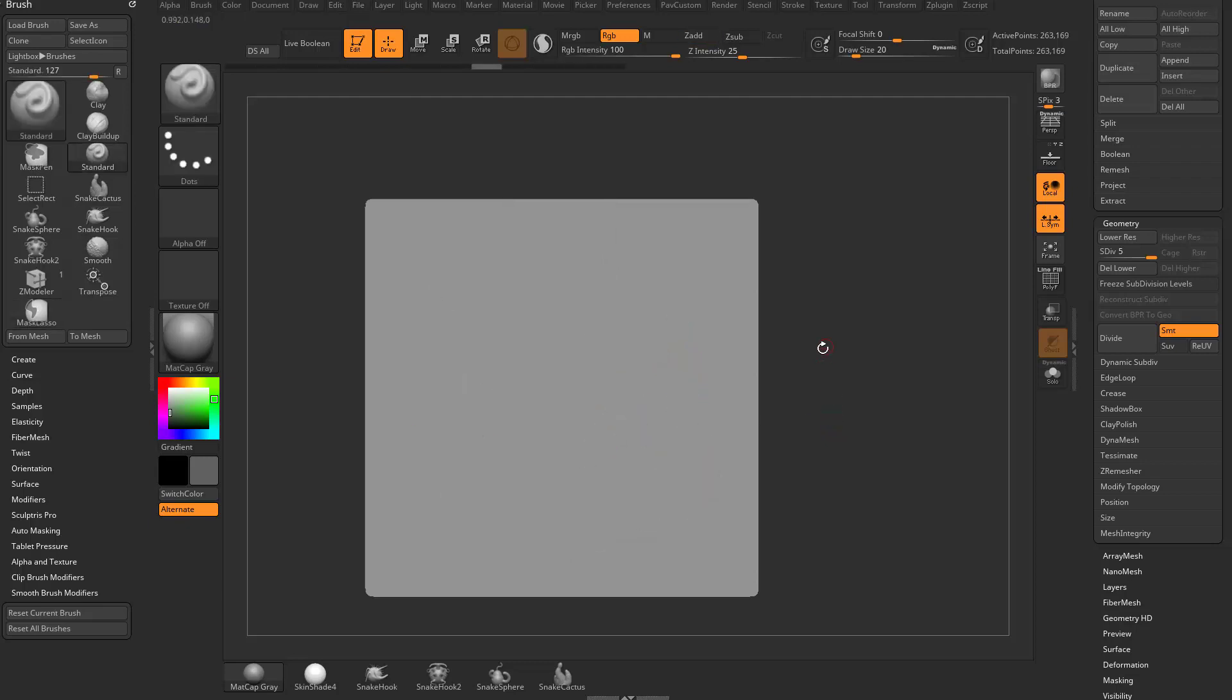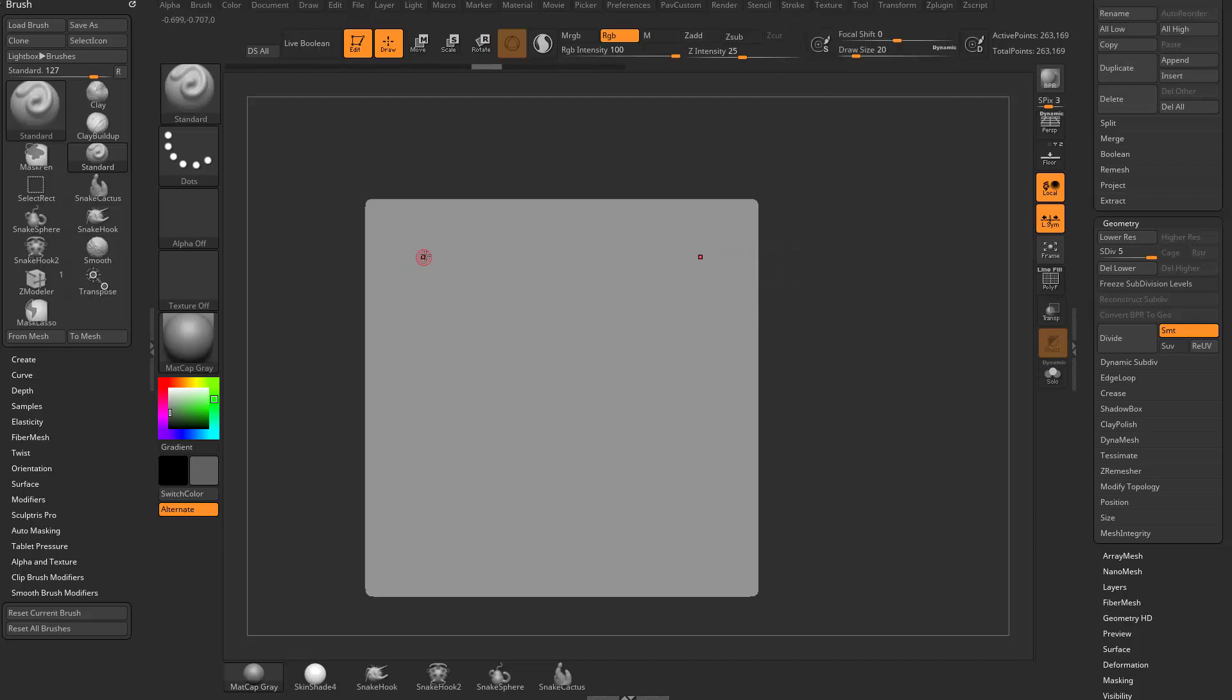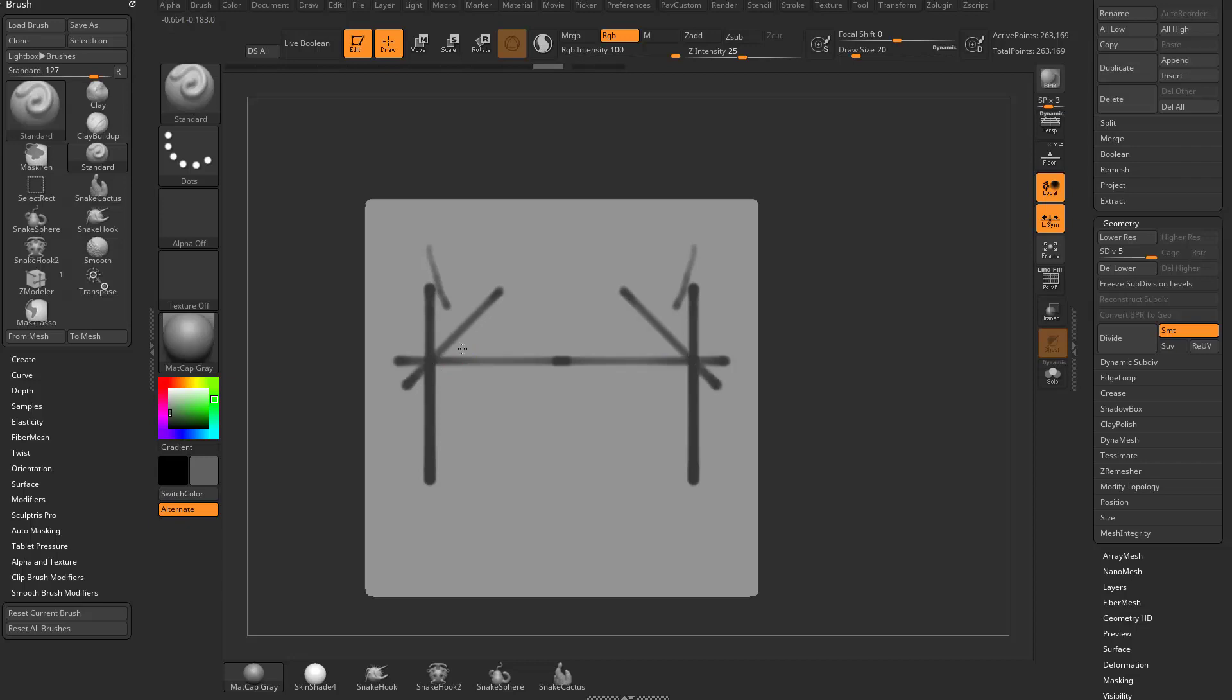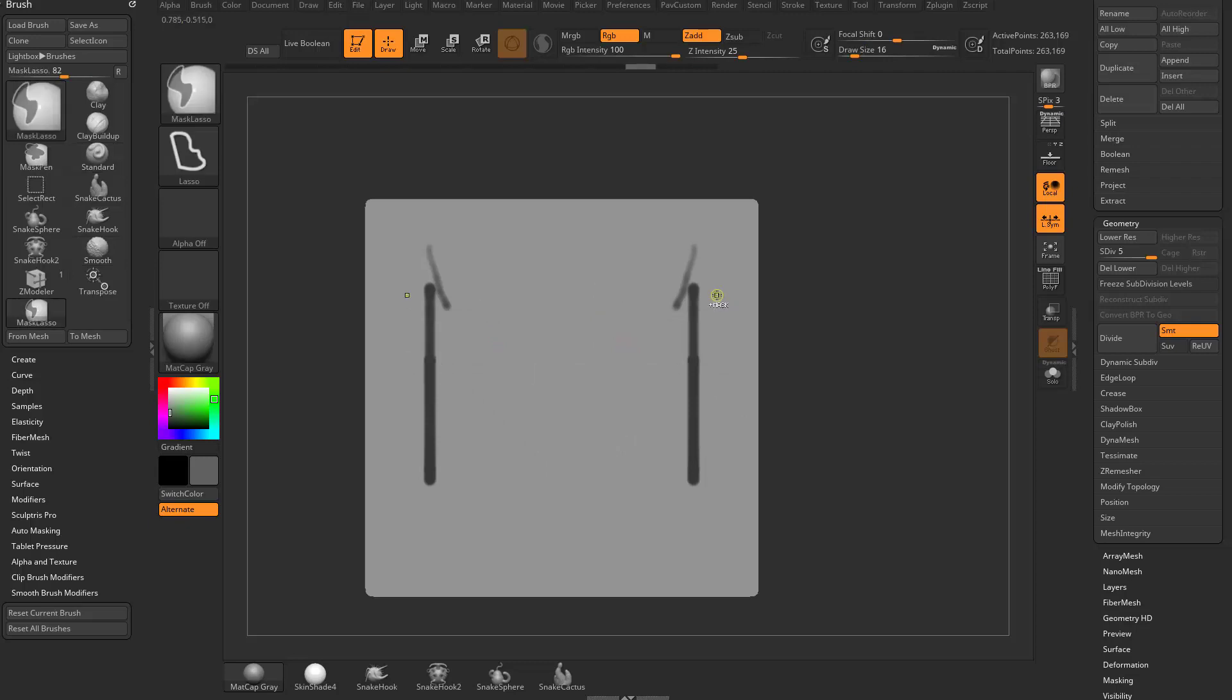If we undo all that, and then we go to Stroke and we turn Lazy Mouse off, or we tap L on our keyboard, now when you hold down Shift, it'll actually constrain it to an up and down straight, or side to side straight, or a 45 degree angle straight. So start drawing, and then hold down Shift, and now you're constraining it to an angle. So with Lazy Mouse off, you can just hold down Shift and go in a straight line. Let's go ahead and undo that.